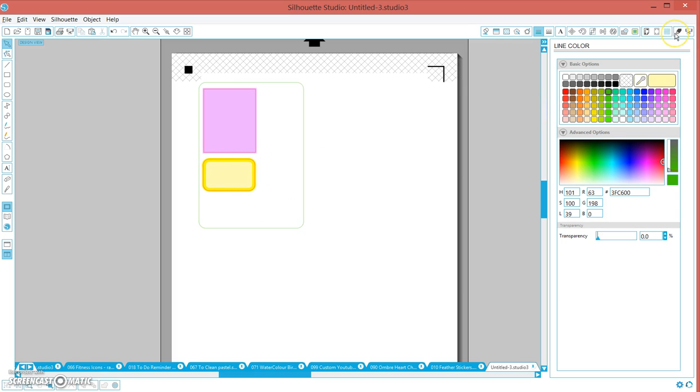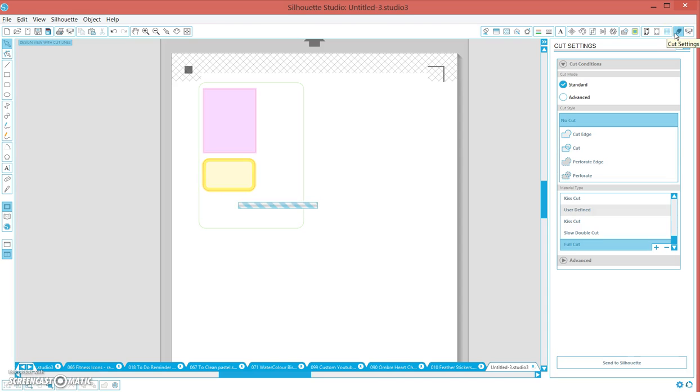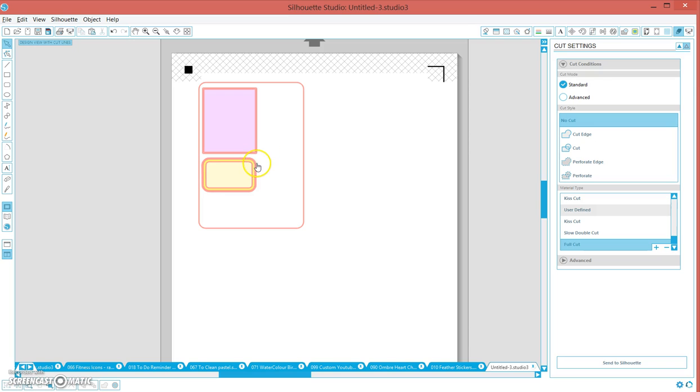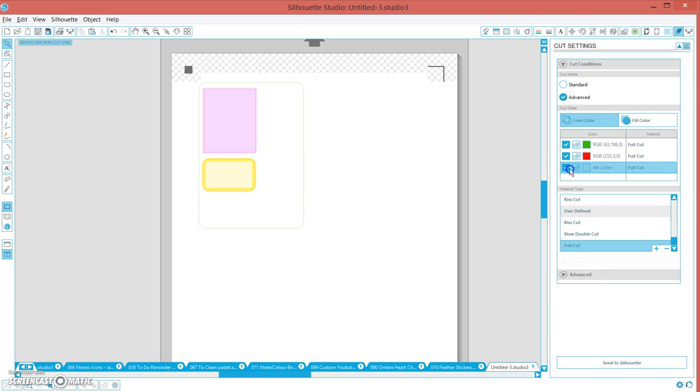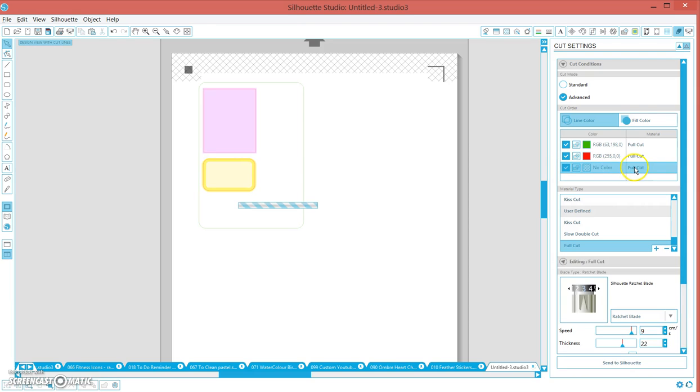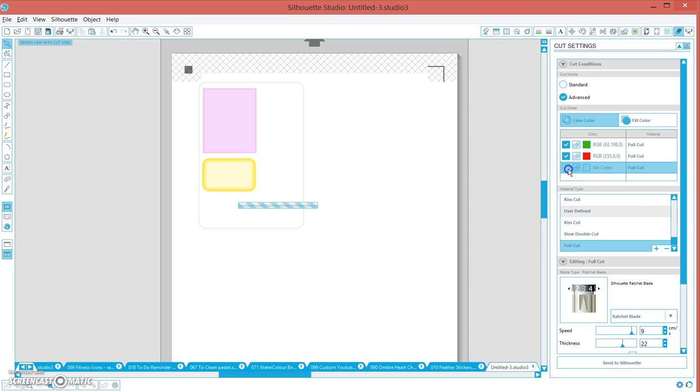Once you've finished designing, you go to your cut settings. At the moment everything's cutting. We've got these two lines here, this inside white line, our two lines here and the red line. We don't want any of that, so go over here and click advance. You can choose to cut by fill or line. I always cut by line.